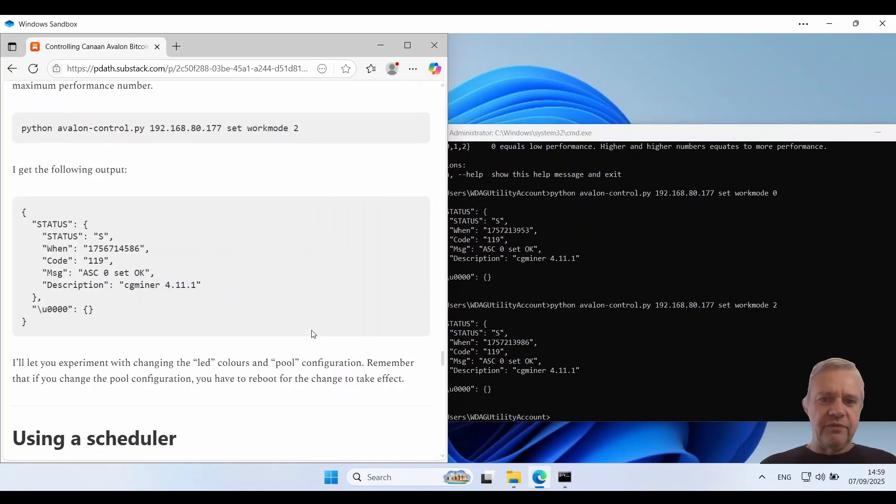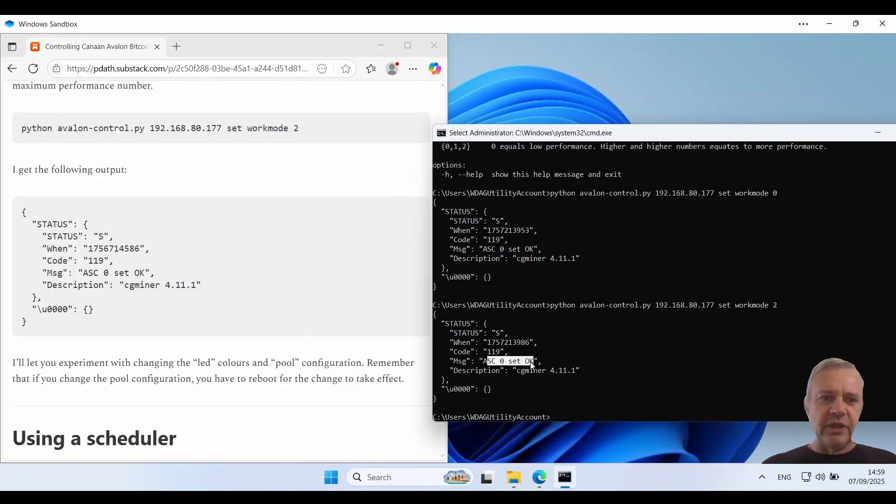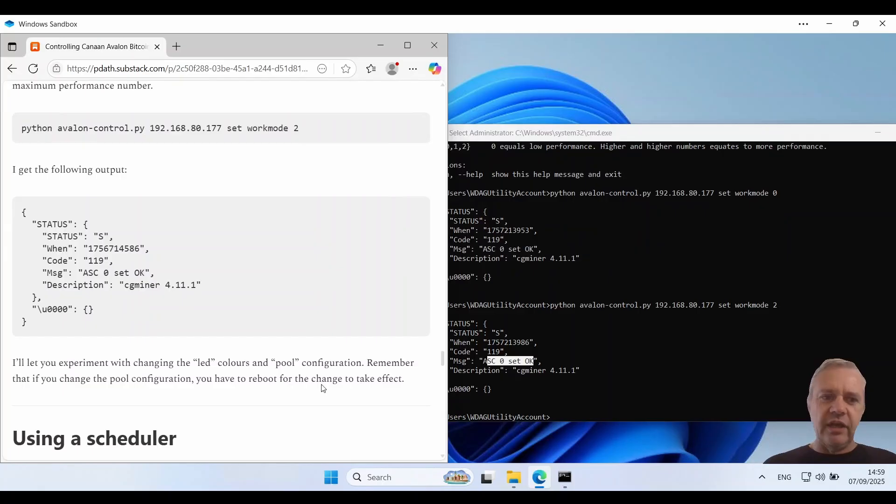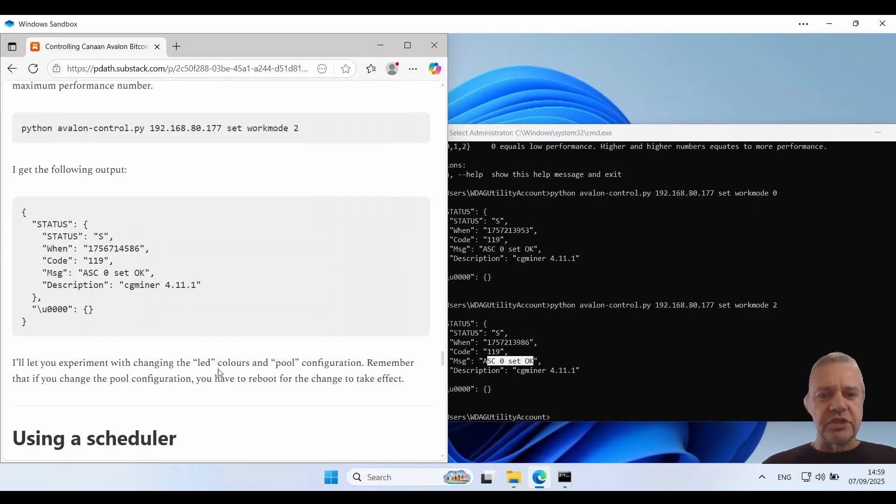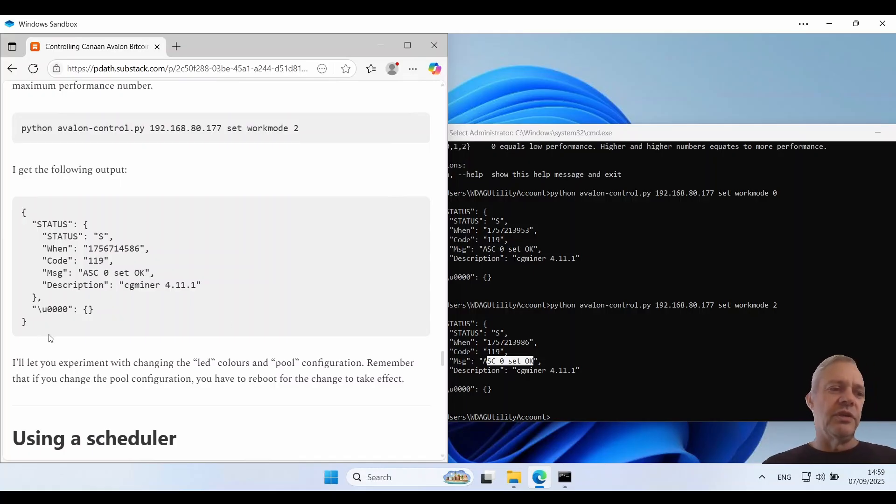And I get the following output which tells me it managed to change the config. I'll let you experiment with some of the other options like changing the LED colors or the pool configuration.